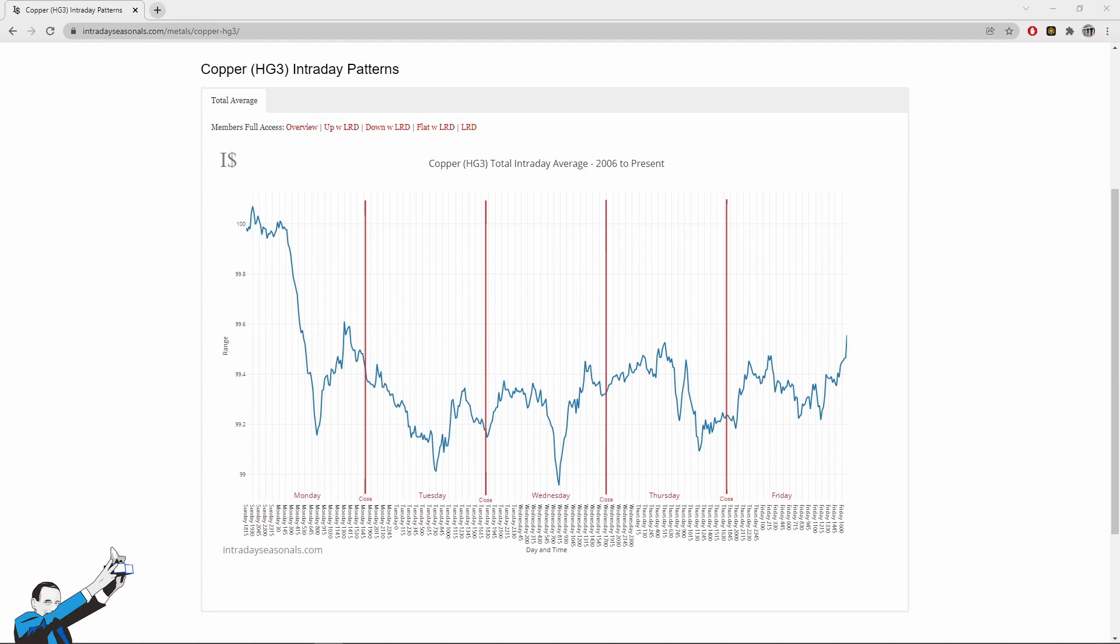So here you can see an internet page. More precisely, this is from the intradayseasonals.com website and shows the intraday trends of the copper market, which is the market that we're focusing on today. Here you can see the statistic trends of the copper market over the years. The period of reference for this chart goes from 2006 until today.